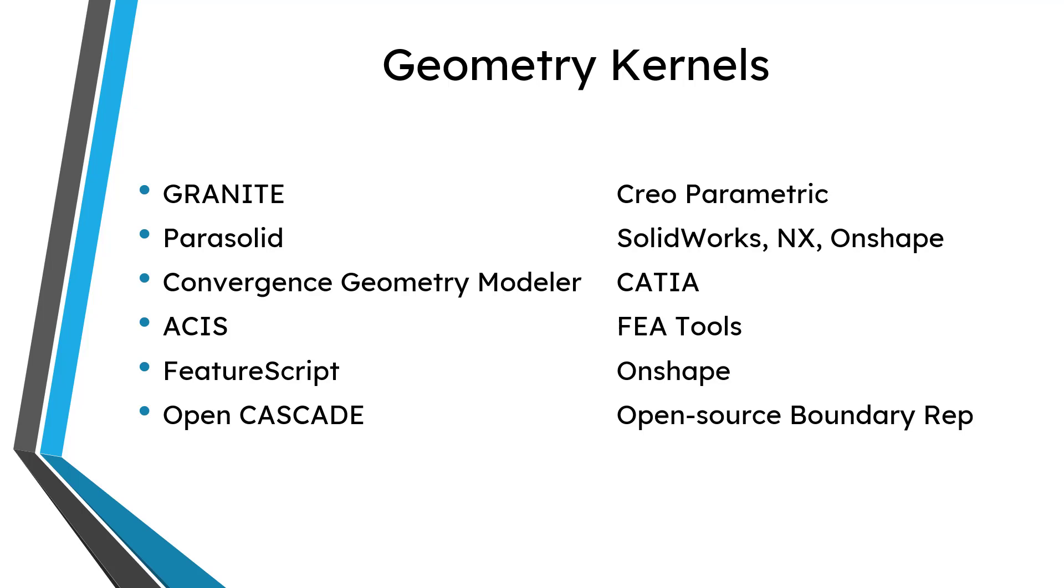There is another very popular kernel called ACIS. That's used in a lot of the most popular finite element analysis packages. So, for example, ANSYS, Abacus, Nastran, they all use the ACIS kernel. Another kernel is called FeatureScript. That is in Onshape that allows people to create their own commands within the software. And also there is the OpenCascade kernel, which is an open source kernel for creating boundary representations.